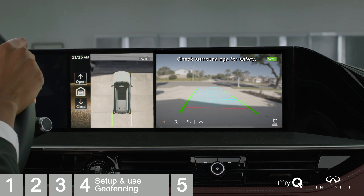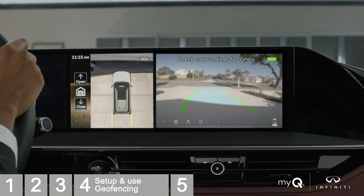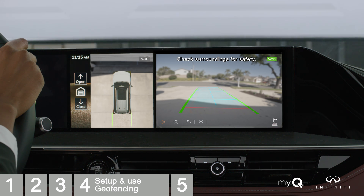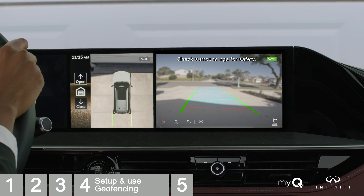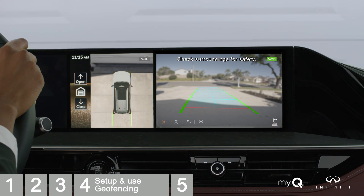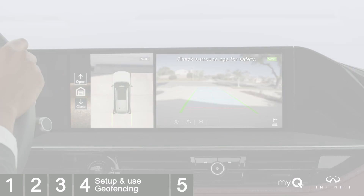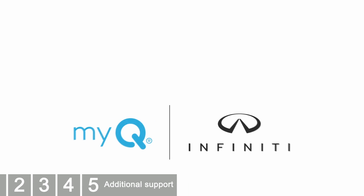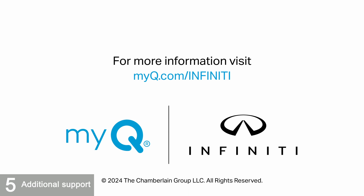Enjoy the change to seamless convenience and control of your garage door, brought to you by using the MyQ Garage and Control app with Infinity InTouch services. For additional setup support, visit myq.com/infinity.